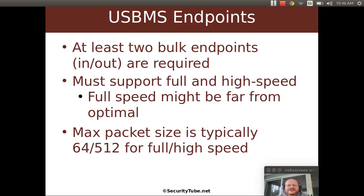So let's talk about endpoints. We said that we're going to use only bulk endpoints. And given that, at least two of them are going to be required, one for in and one for out.